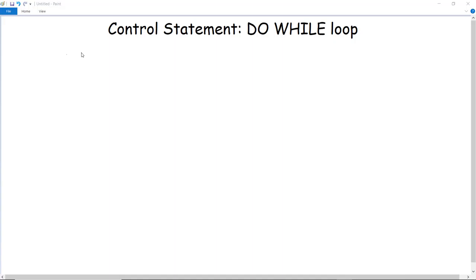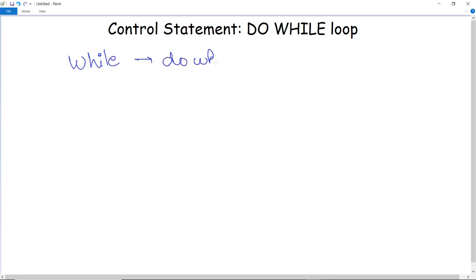Control statement: do-while loop. What is a do-while loop and how is it different from the while loop? In the previous video we discussed the while loop and wrote a program with its help, but how is it different from the do-while loop and what are the condition changes in the do-while loop?